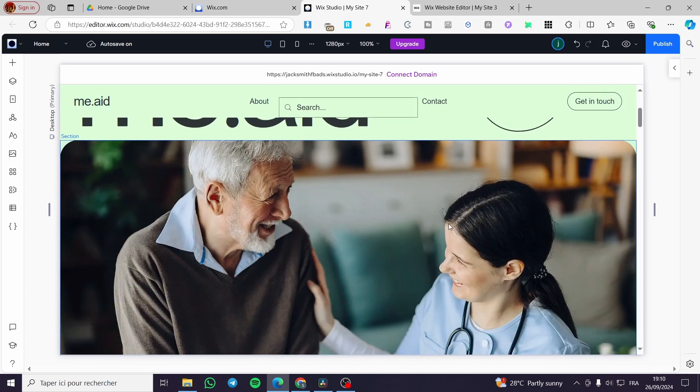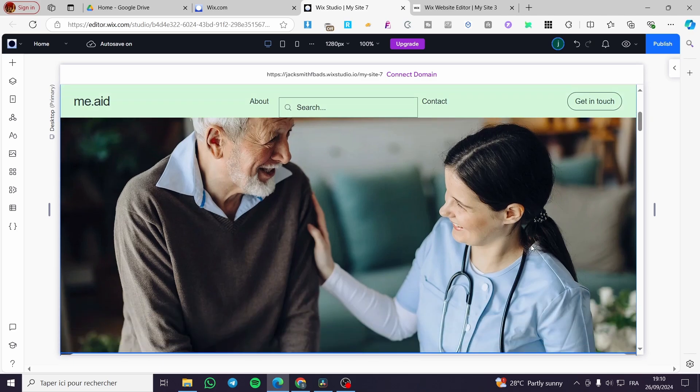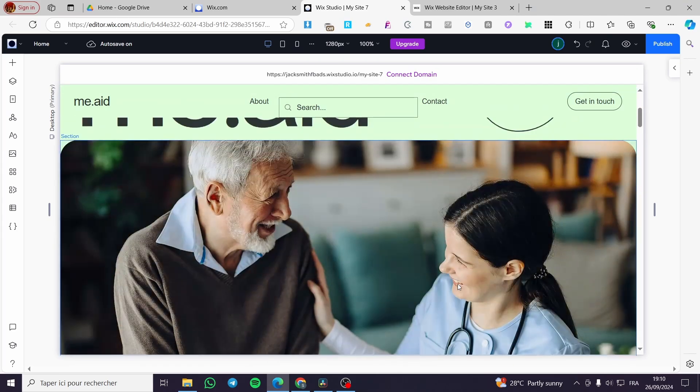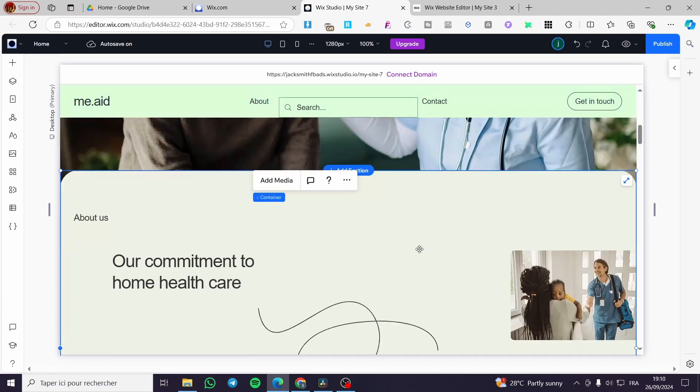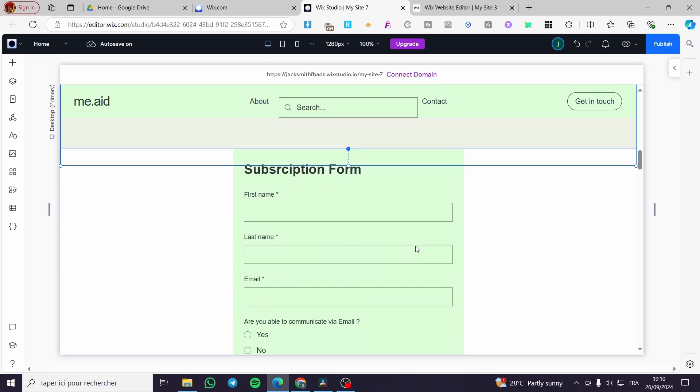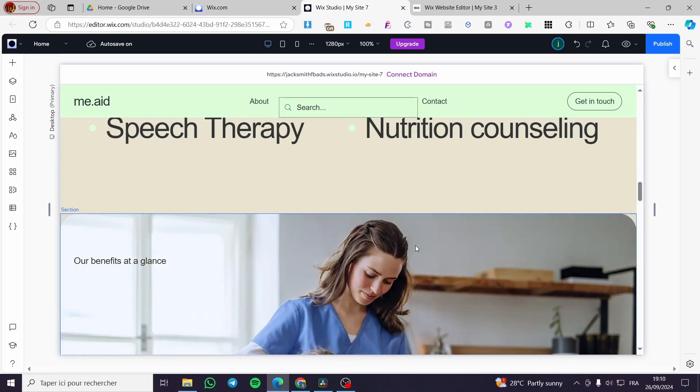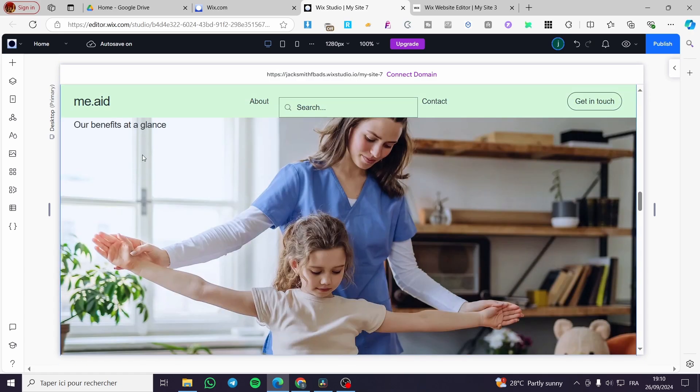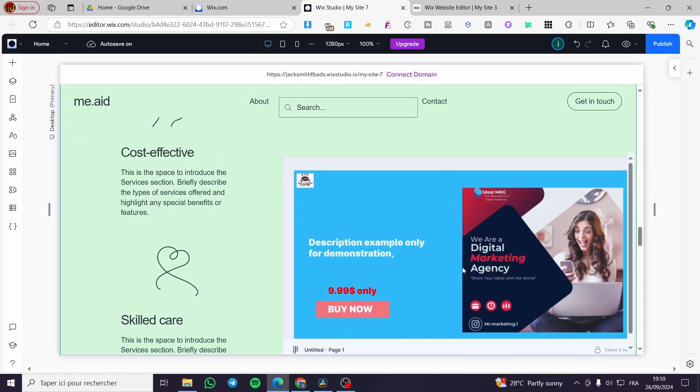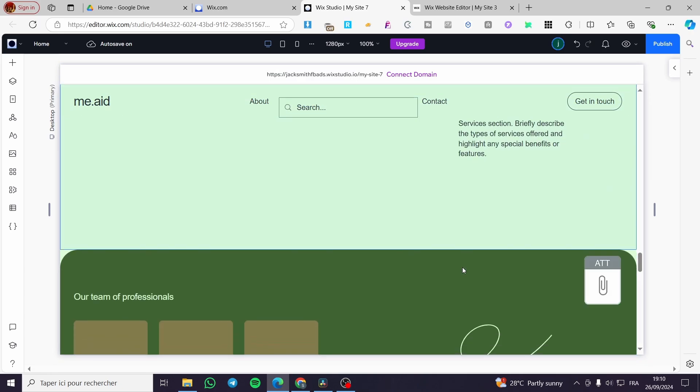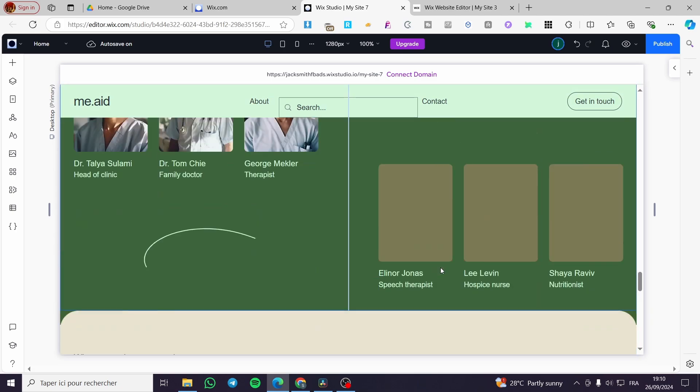By setting the background image on Wix Studio, we mean something like this. This is a background image here and as you can see we have also this background image. So how can we do that? Simple.